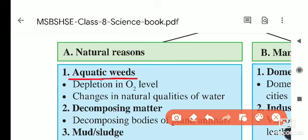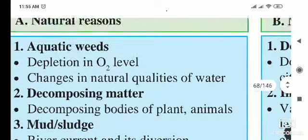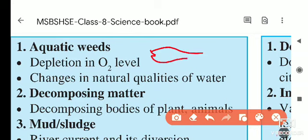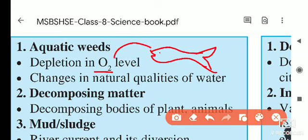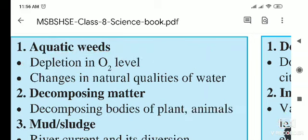Aquatic weeds cause depletion of the oxygen level in water. Aquatic animals like fish and tortoises need oxygen from the water, which they absorb through their gills. But when aquatic weeds cover the surface of water, oxygen from the air cannot mix into the water, causing the oxygen level to deplete.